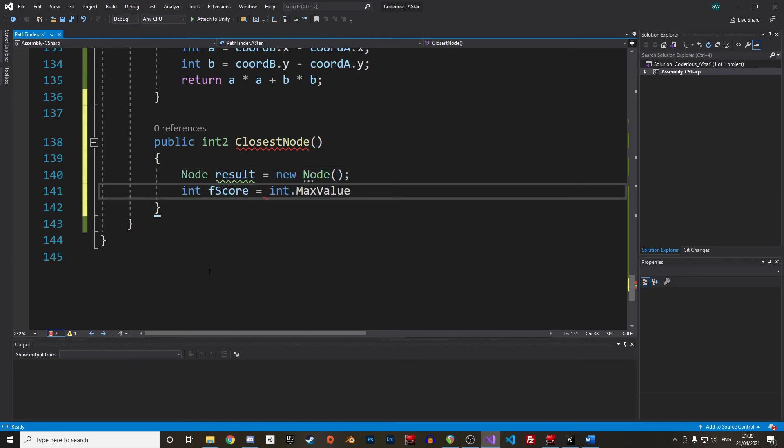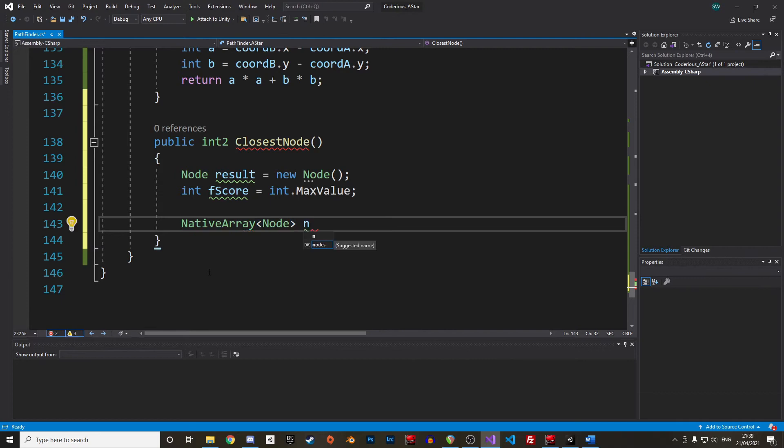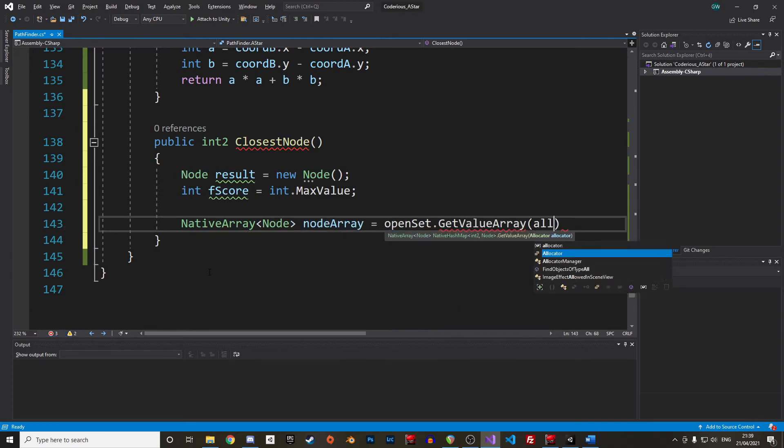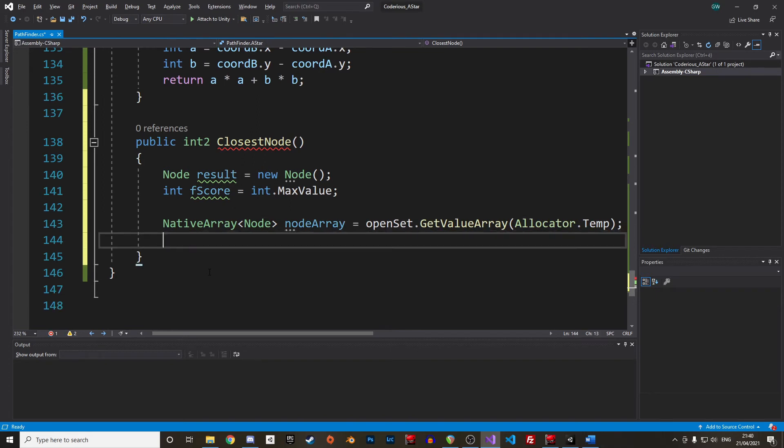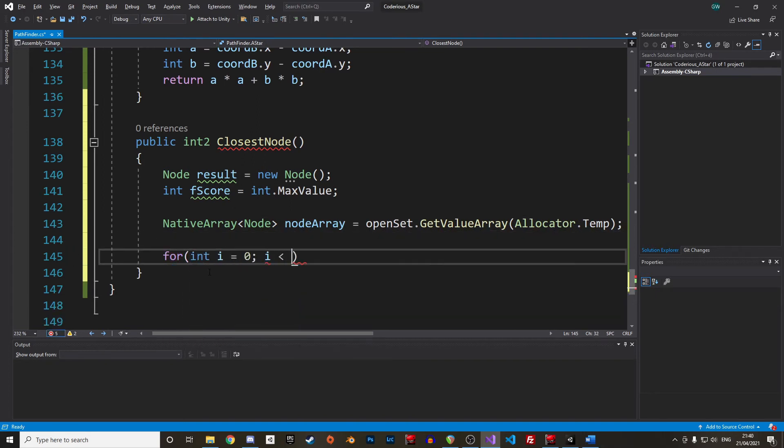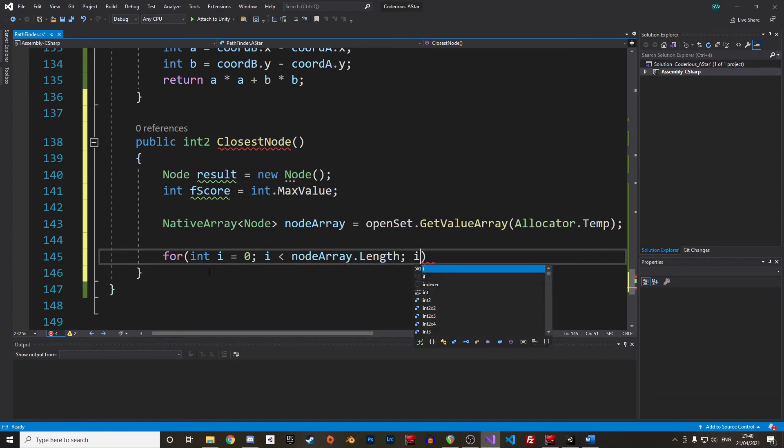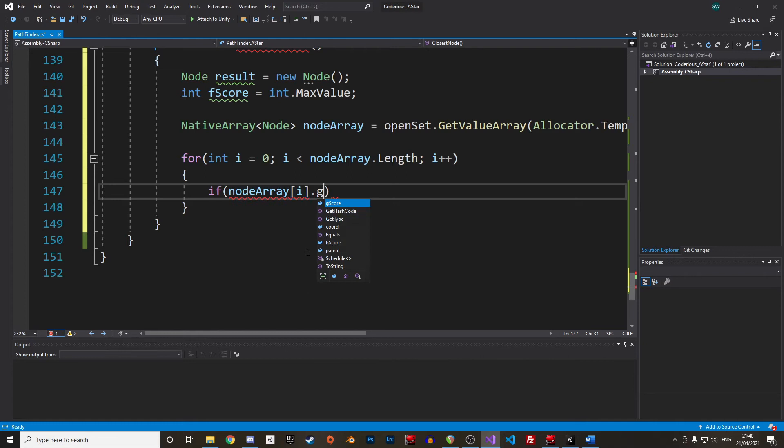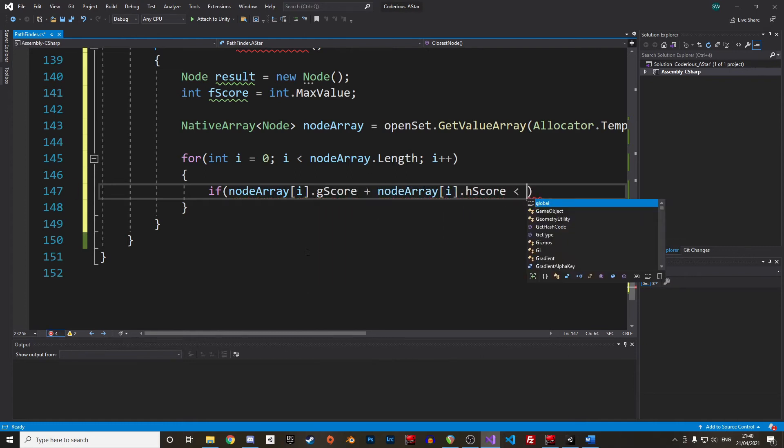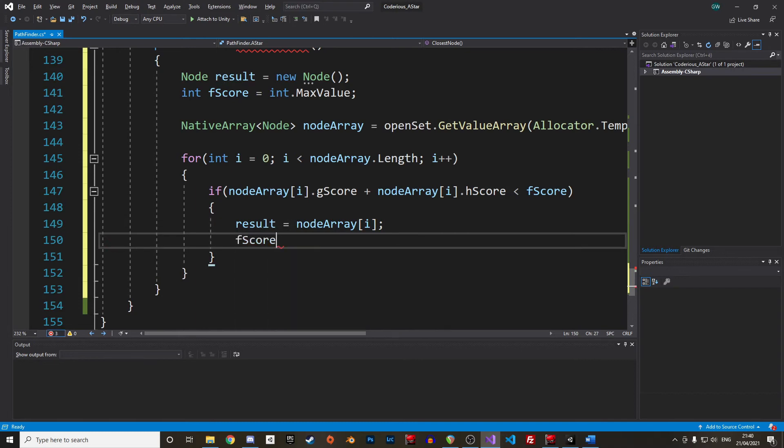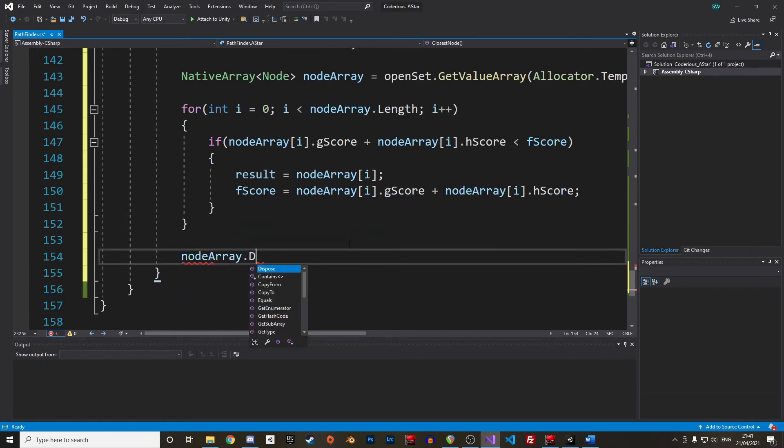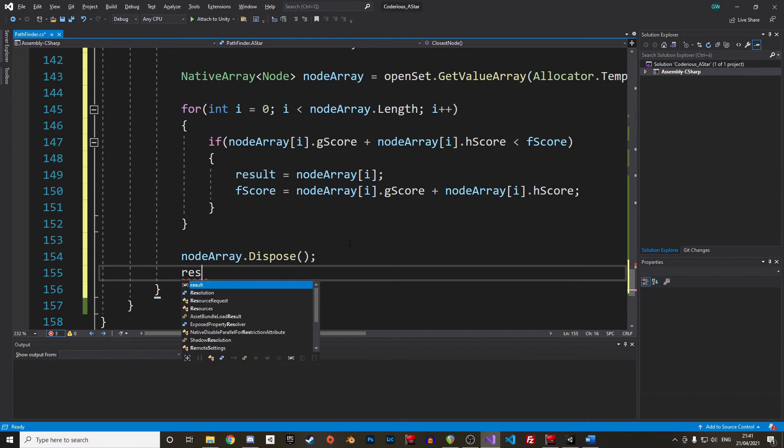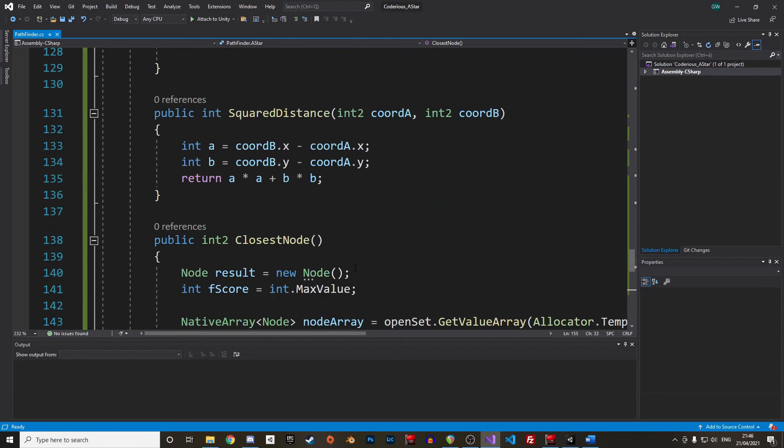In the second utility function, we return the node with potential for being the best route. To identify this node, we will iterate through the open set and return the one with the lower F-score. So, we start by creating a new node and a new int with max value. As of today, there is no way to iterate through a native hash map, so we must first get all our values and put them in an array. Fortunately, there is the function GetValueArray that returns an array with all values. We can create a new native array of nodes, call it nodeArray, and extract the values from the open set with GetValueArray. Then we just loop through our array, and if the F-score of the node is lower than our current lowest value, we update the result and the potentially lower F-score. At the end, we dispose of the node array and return the coordinates.